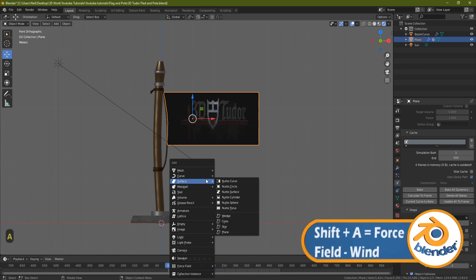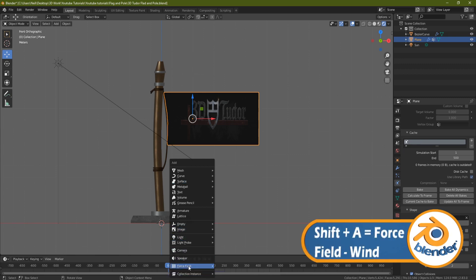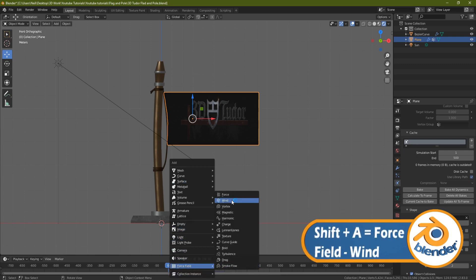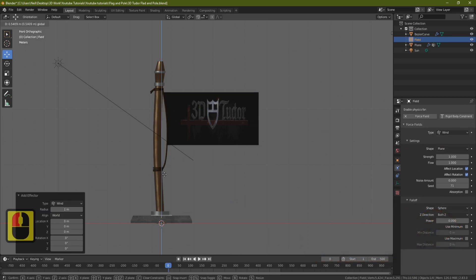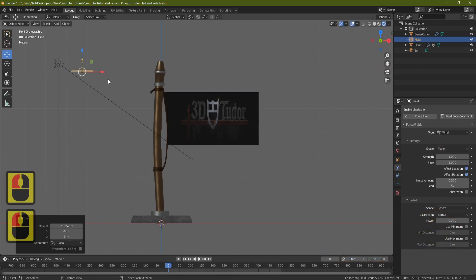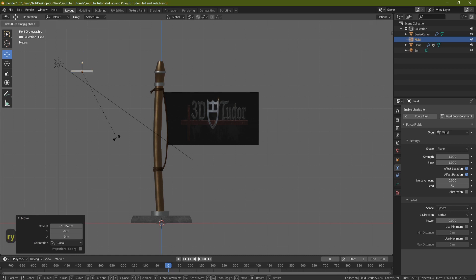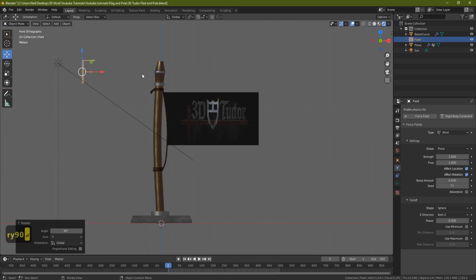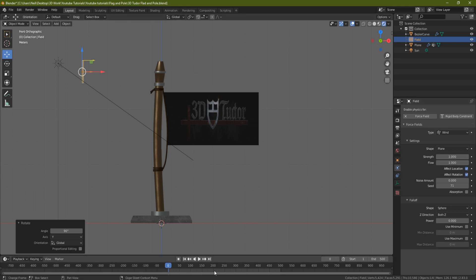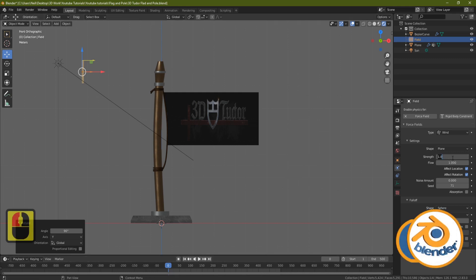Now let's bring in some wind. Press Shift+A, come down to force field, go across and select wind. Pull it across — at the moment the arrow is pointing the wrong way, so rotate it with RY90 to turn it around. The strength is currently on 1. We want the flag to drop down first and then start picking up wind speed partway into the simulation, so let's set the strength to zero first.